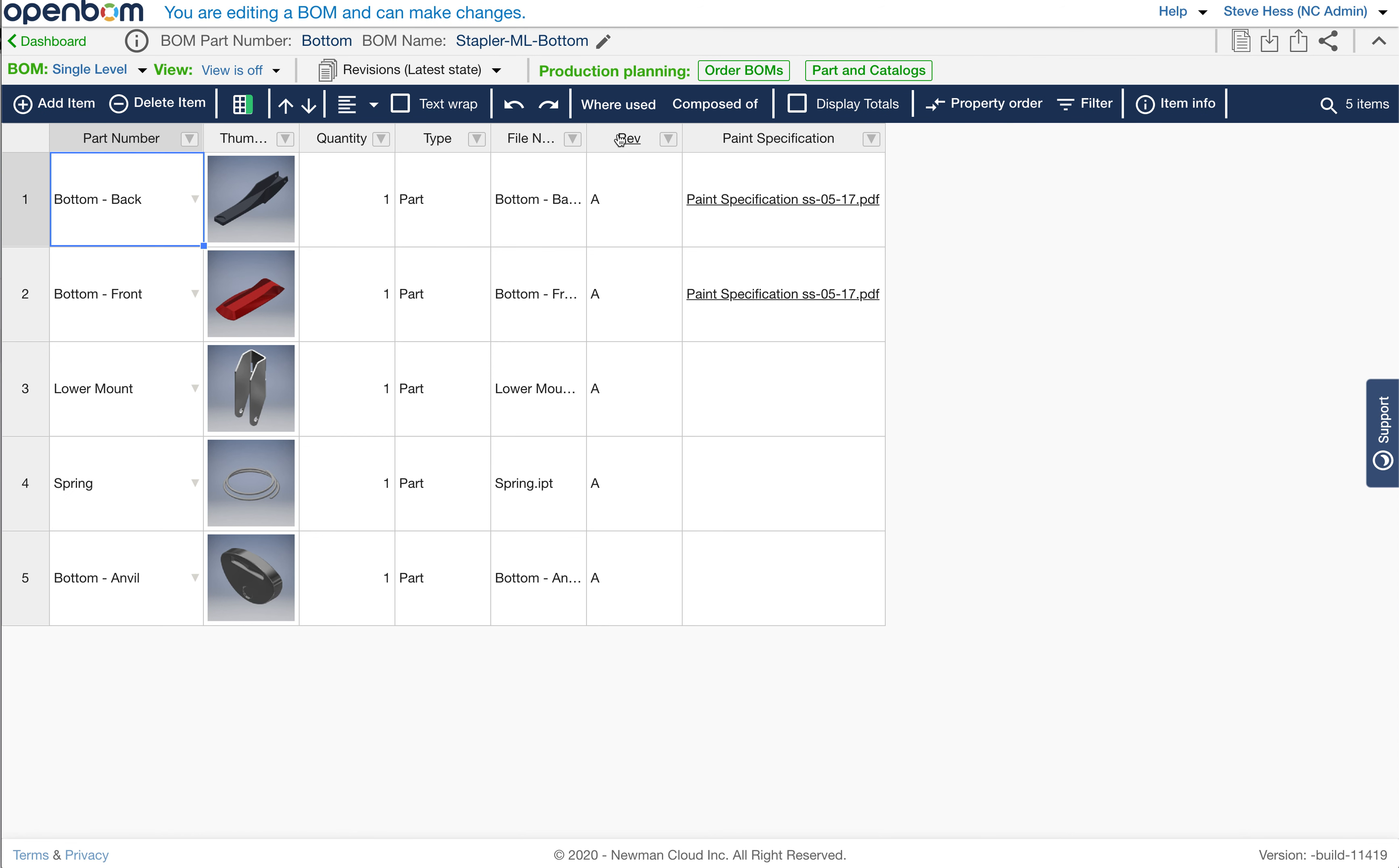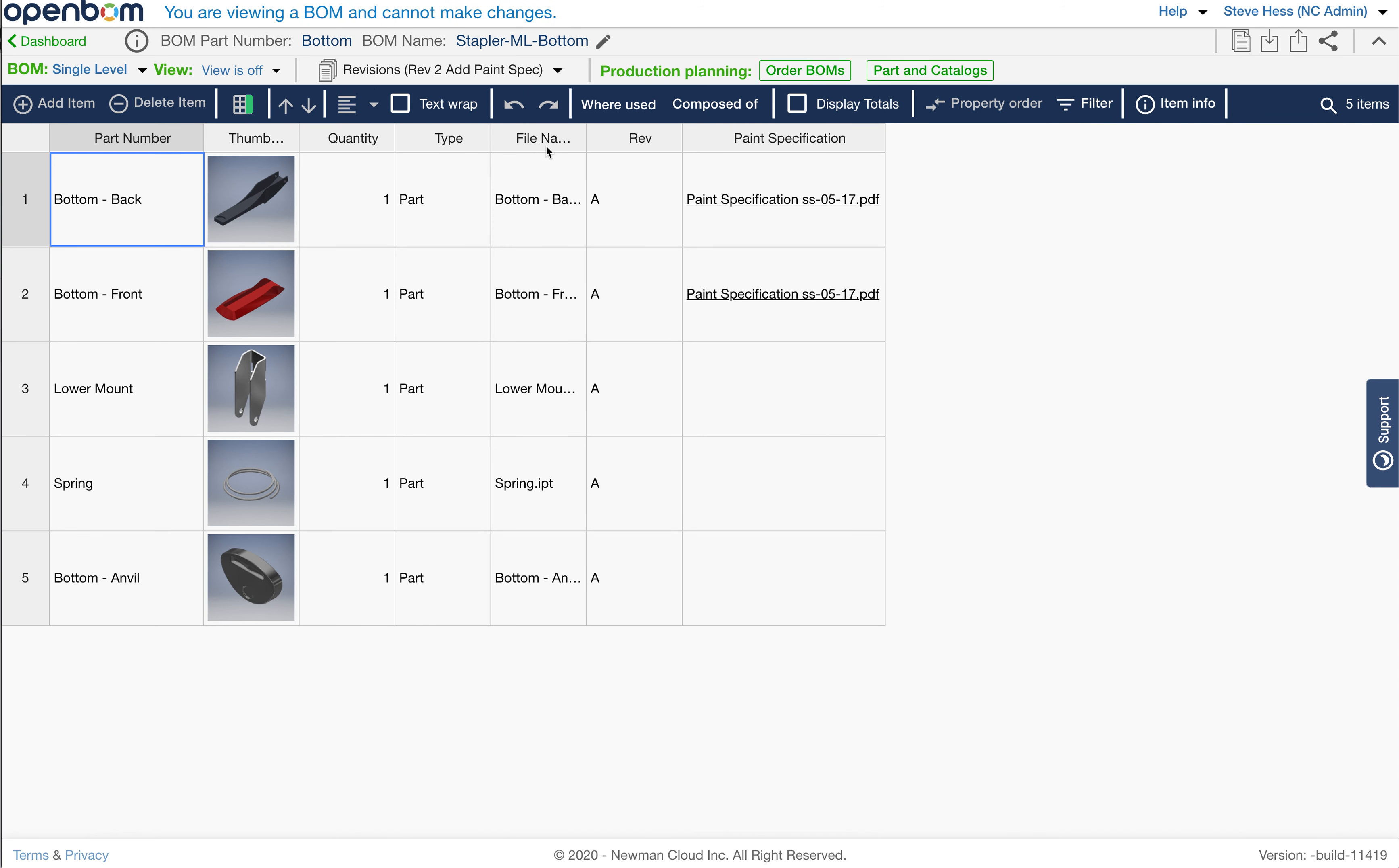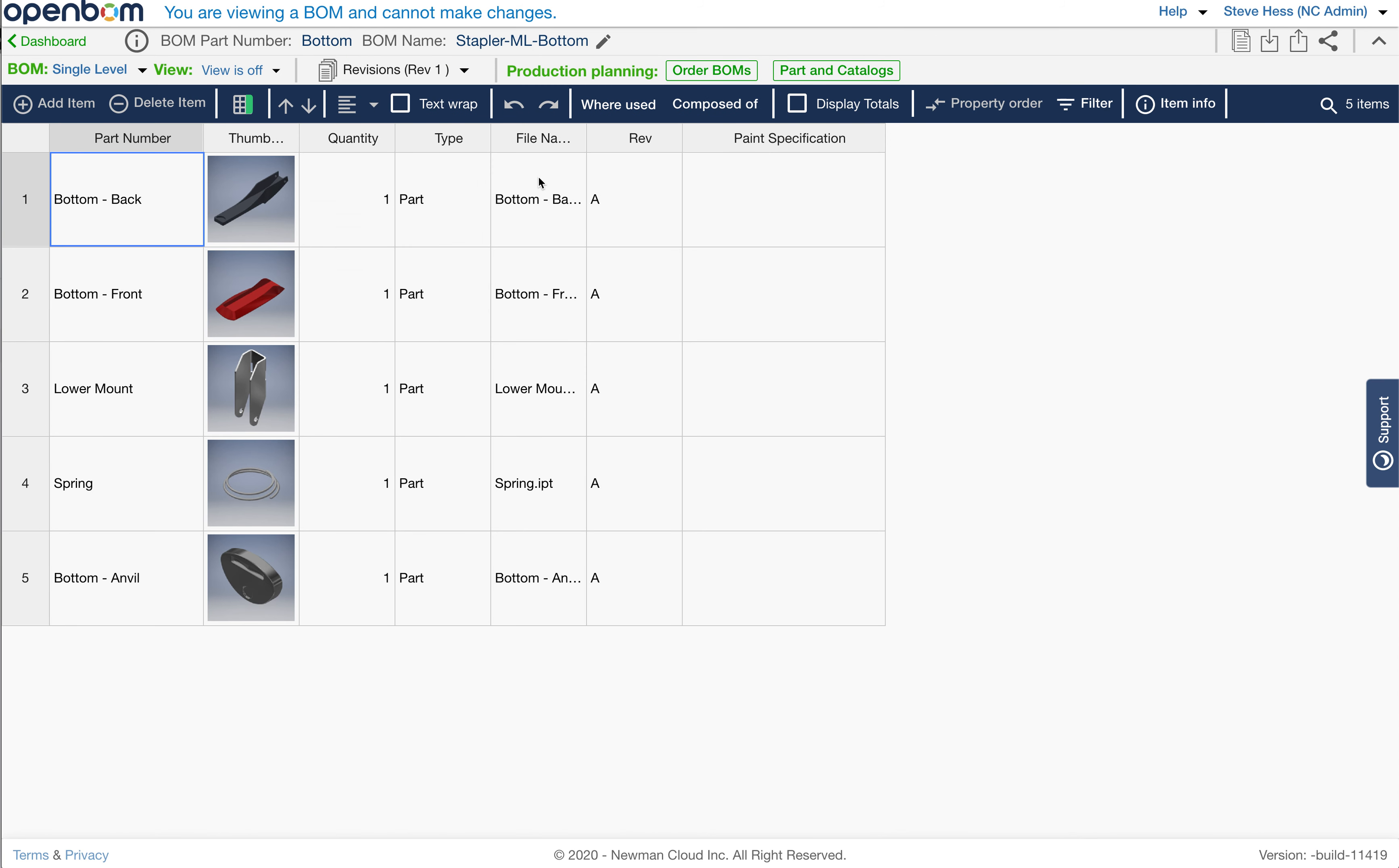Latest, which we're looking at right now. Revision 2, which for the moment is the same as latest. It has the two paint specs. And then Revision 1, which has no paint specs defined.